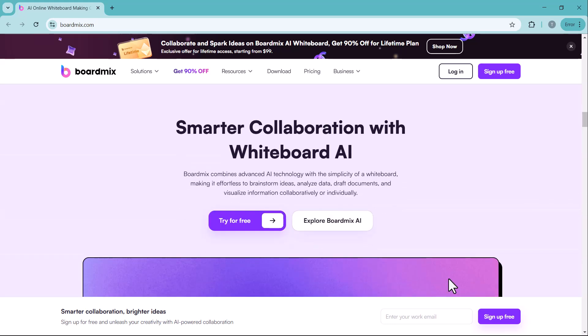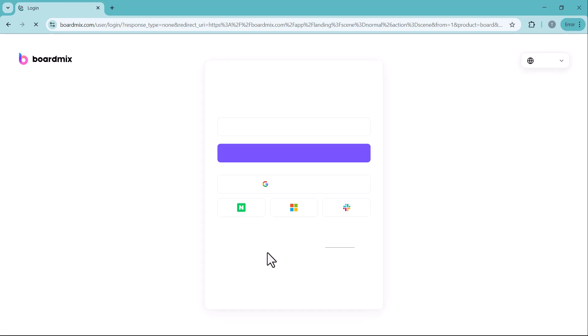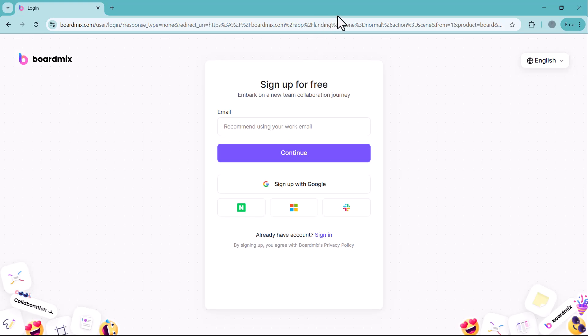You can find the link to BoardMix below the video. Simply create an account on the platform and log in. You also have the option to sign in using your Gmail account.